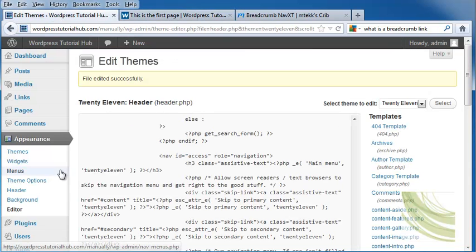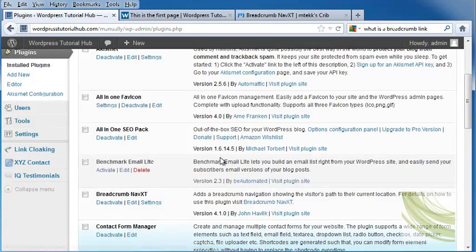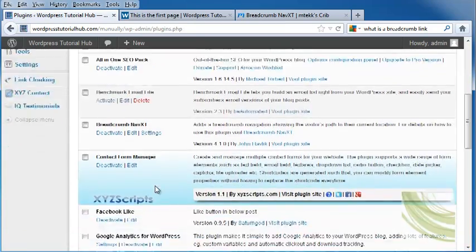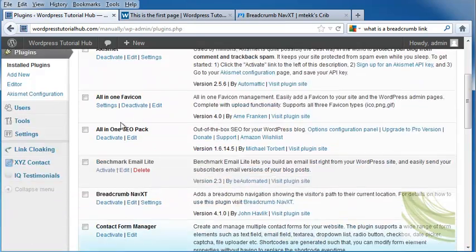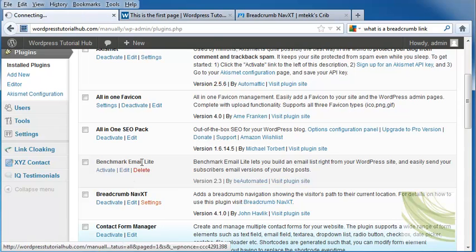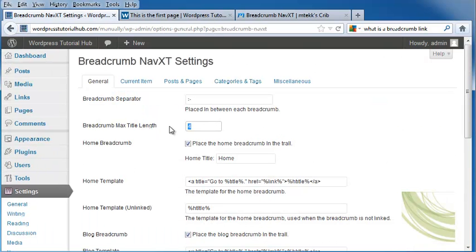Going back into Edit Themes, I'm going to go into Plugins and back into my Breadcrumb Settings. I have this at 4, and that's because that's the maximum title length I put in.